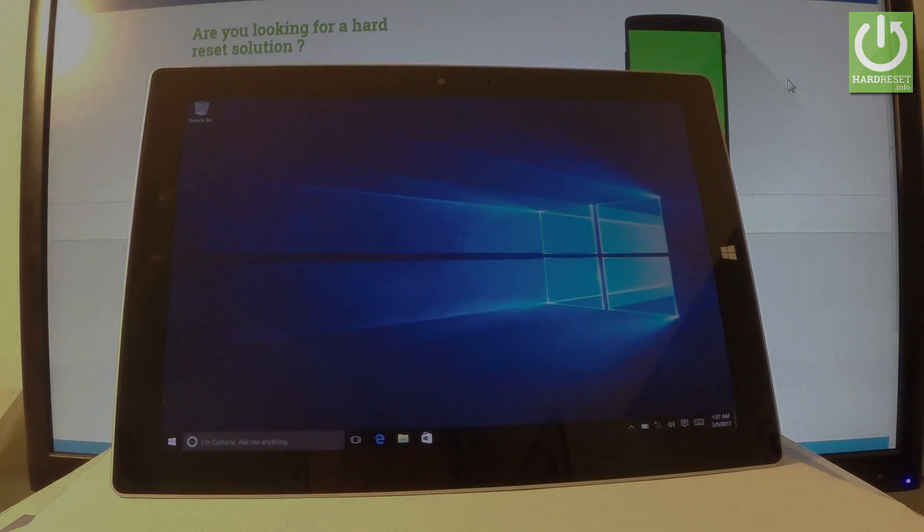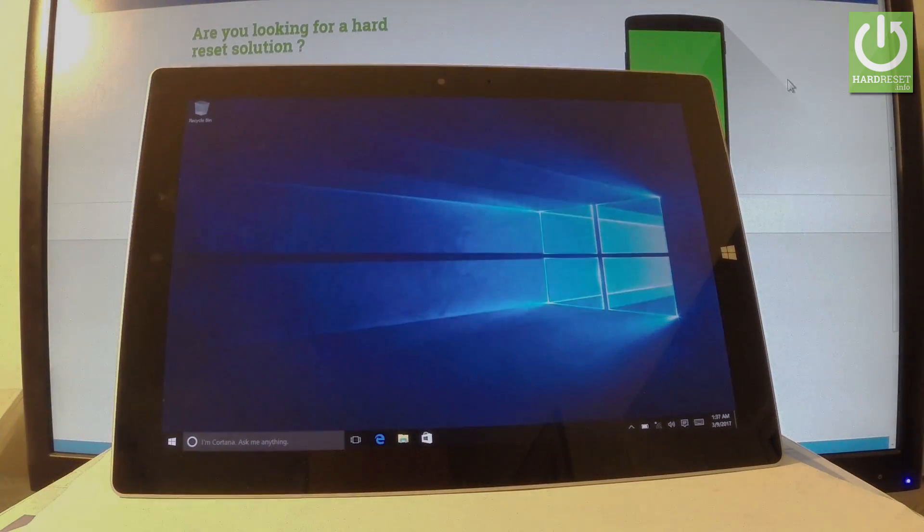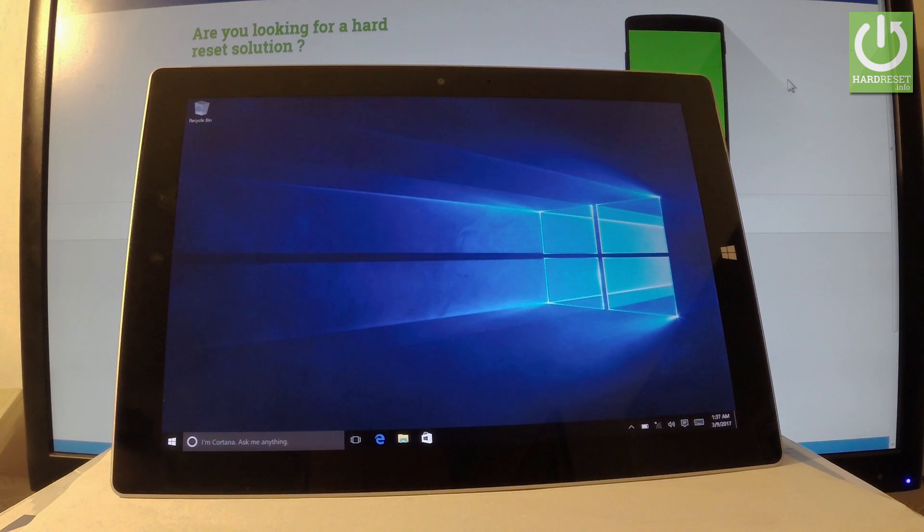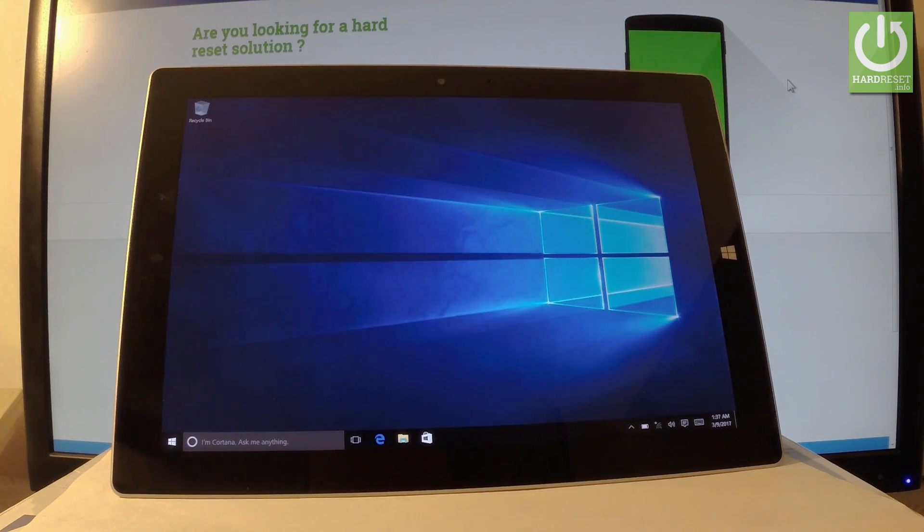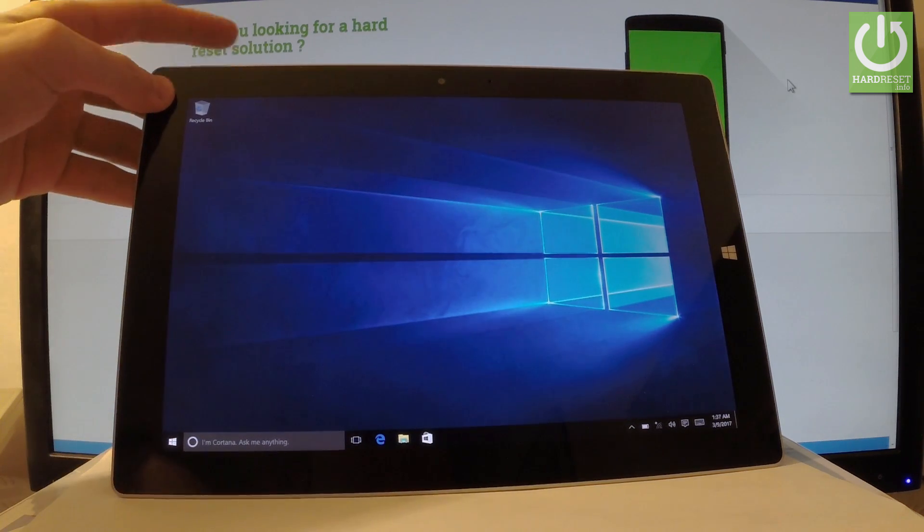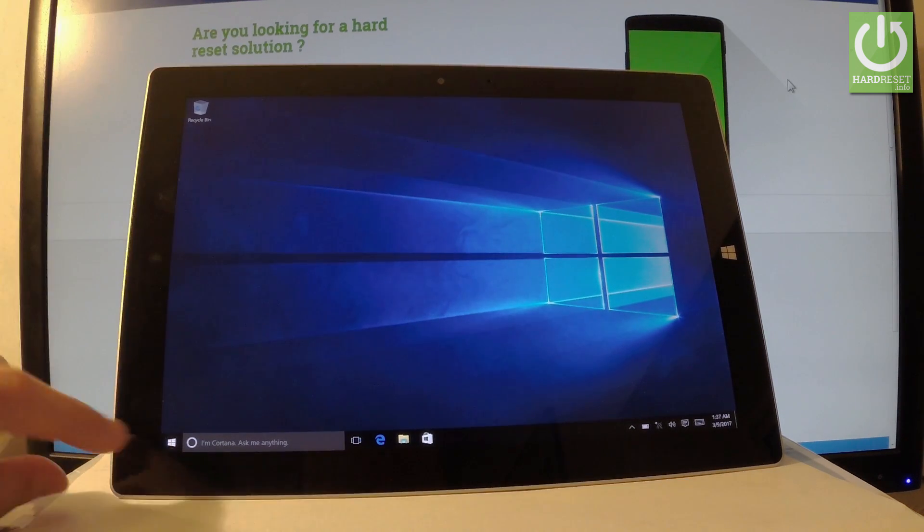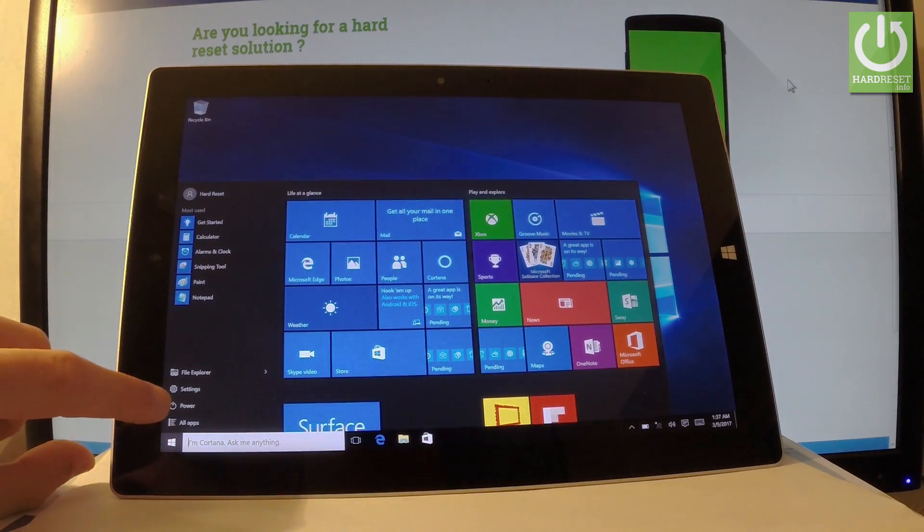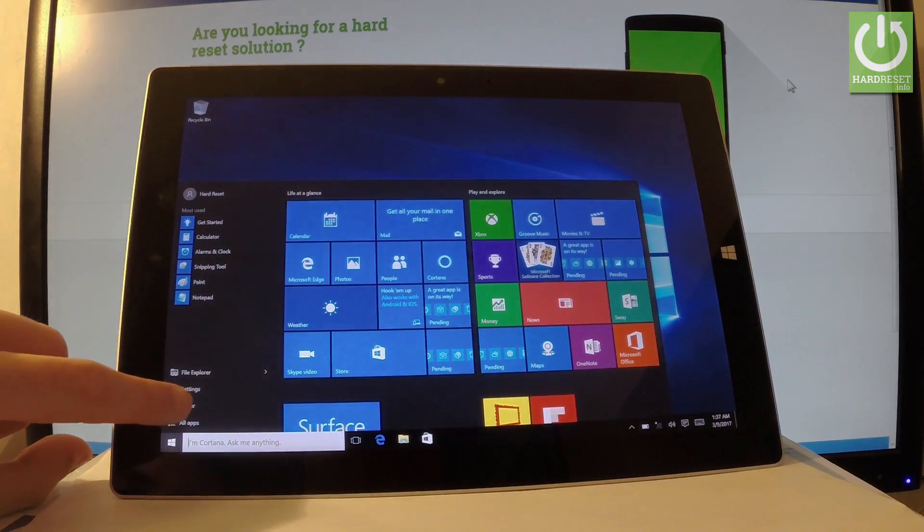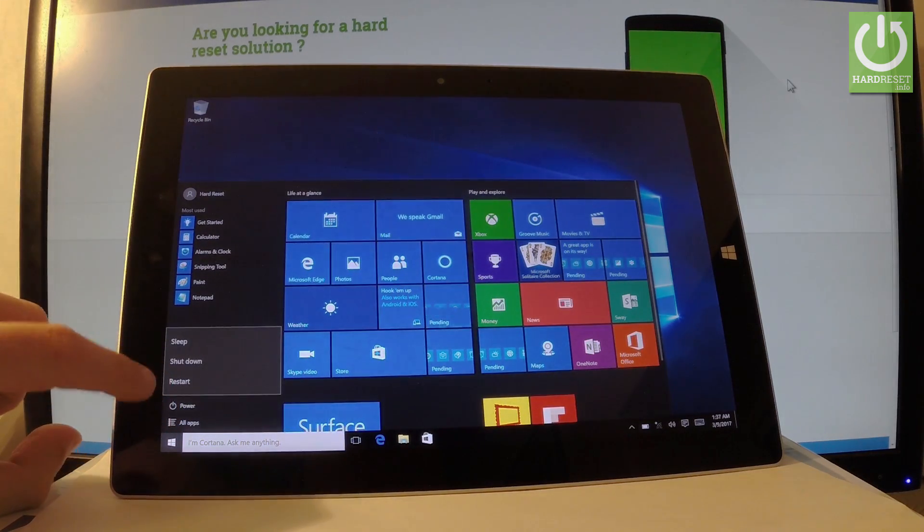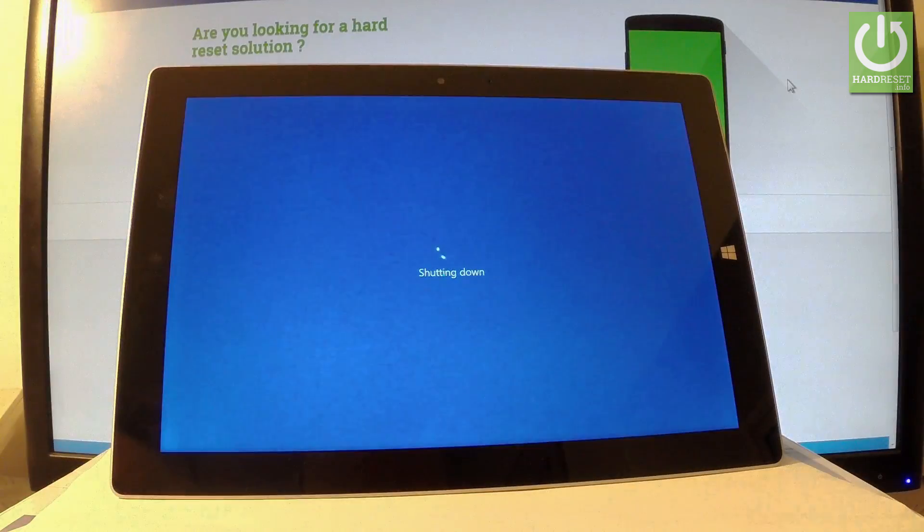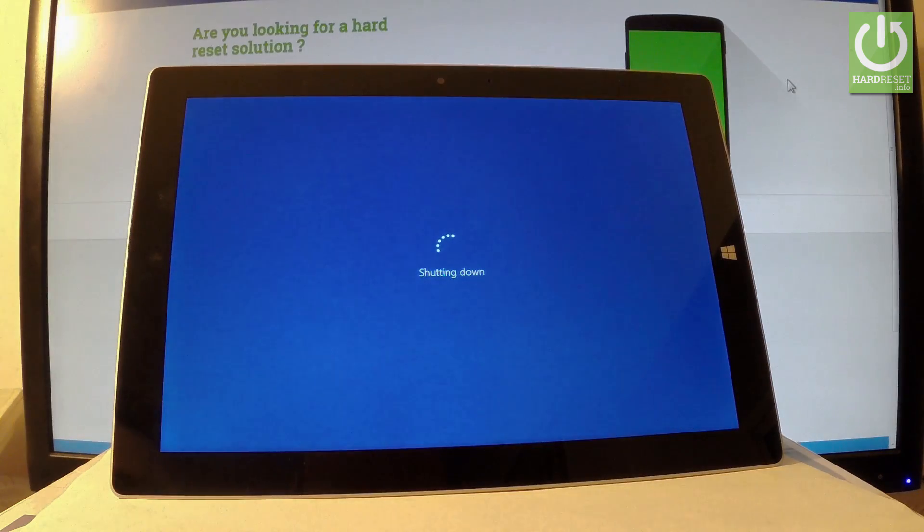Here I have a Microsoft Surface 3 and let me show you how to enter boot mode on the following device. First of all, you have to switch off your tablet. You can do it by holding the power key or by using Windows, tapping power and choosing shutdown. Wait until your device is completely switched off.